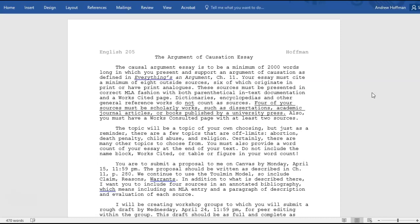Four of your sources must be scholarly works such as dissertations, academic journal articles, or books published by a university press. We dropped this requirement for the definition essay, but it's back for the causation essay. We did have it for the first essay — your fact essay — as well.